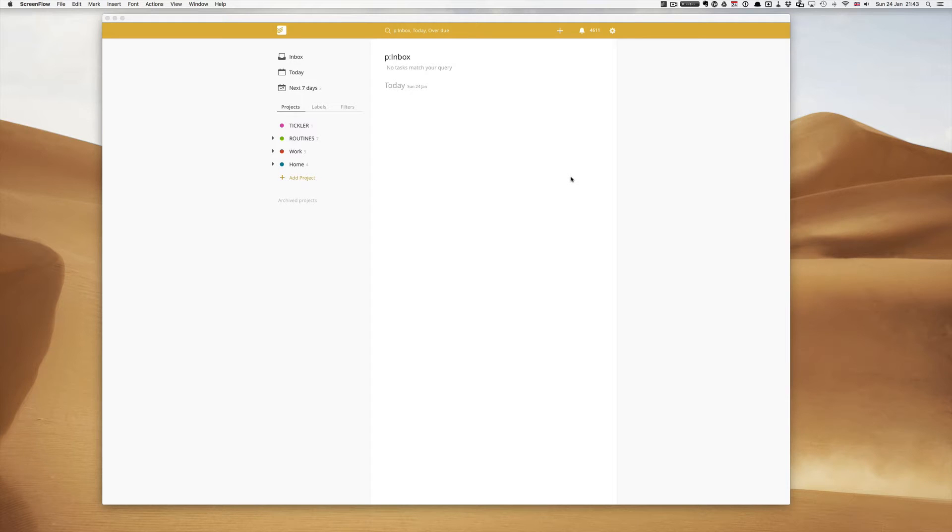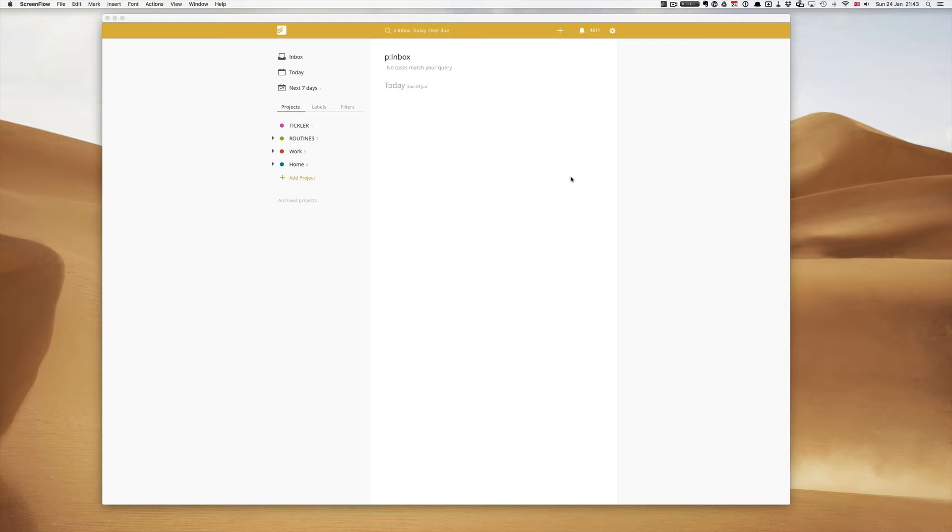Hello and welcome to episode 8 of my Setting Up Todoist series. In today's episode I want to show you how you can use filters to really help you focus in on the work that you want to do at any particular moment in time.